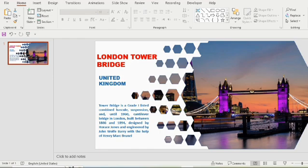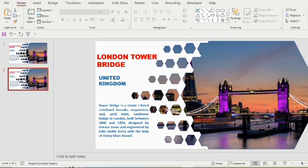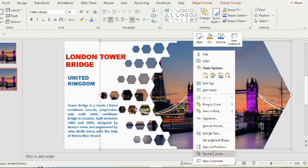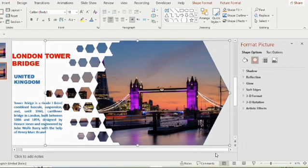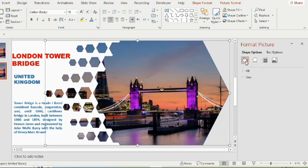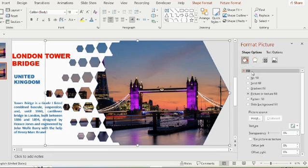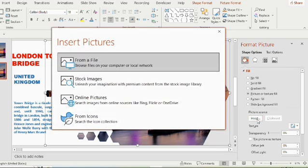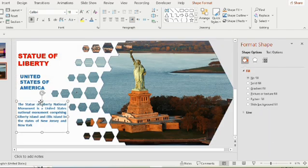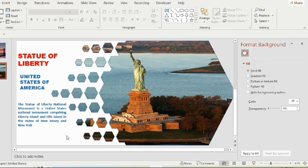So duplicate using ctrl D, right click on the picture, format picture, then go to fill, insert image from your system. Now write the title, subheading and write up like the previous one. If you have more images with you, duplicate the slide and insert it accordingly.